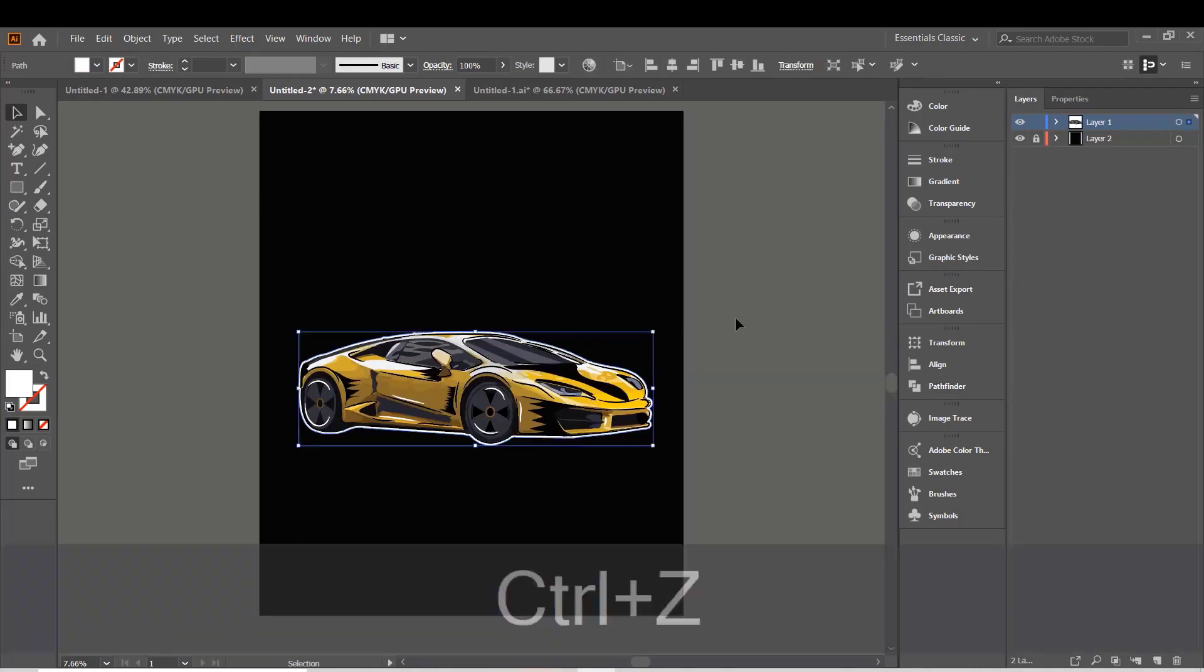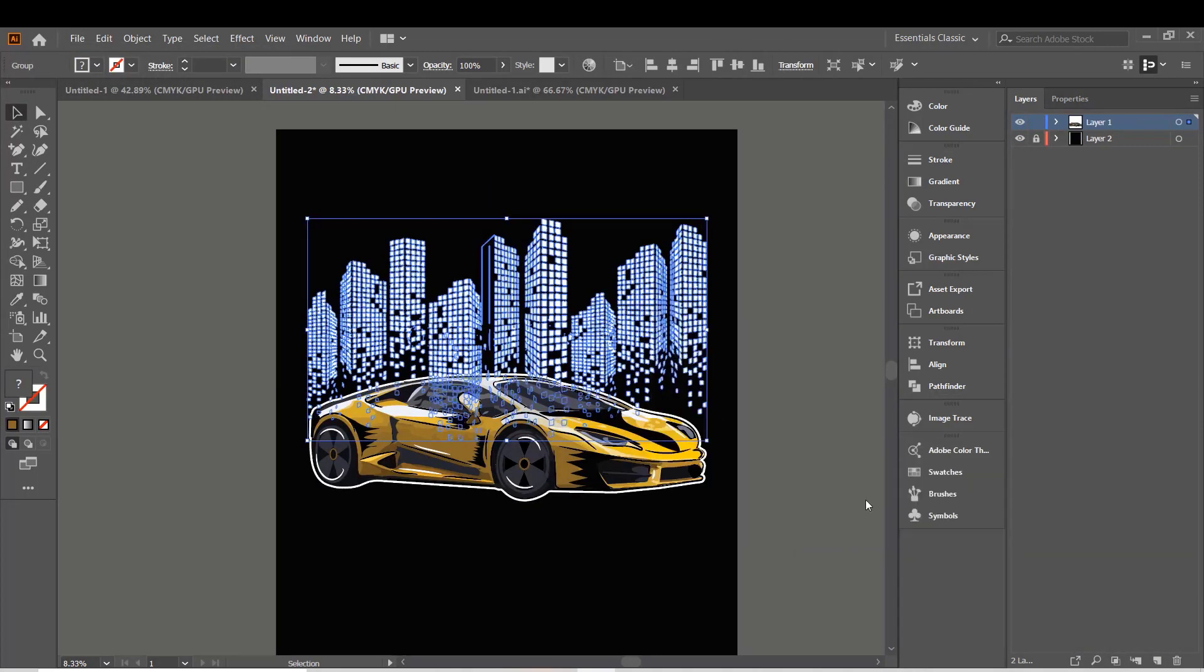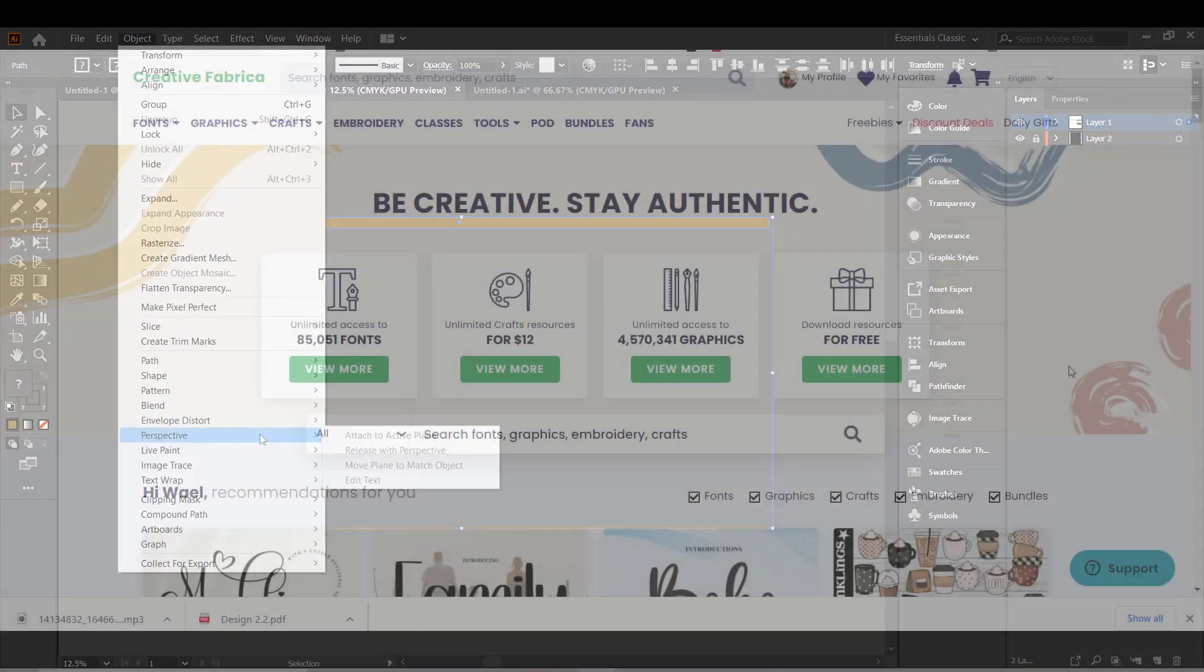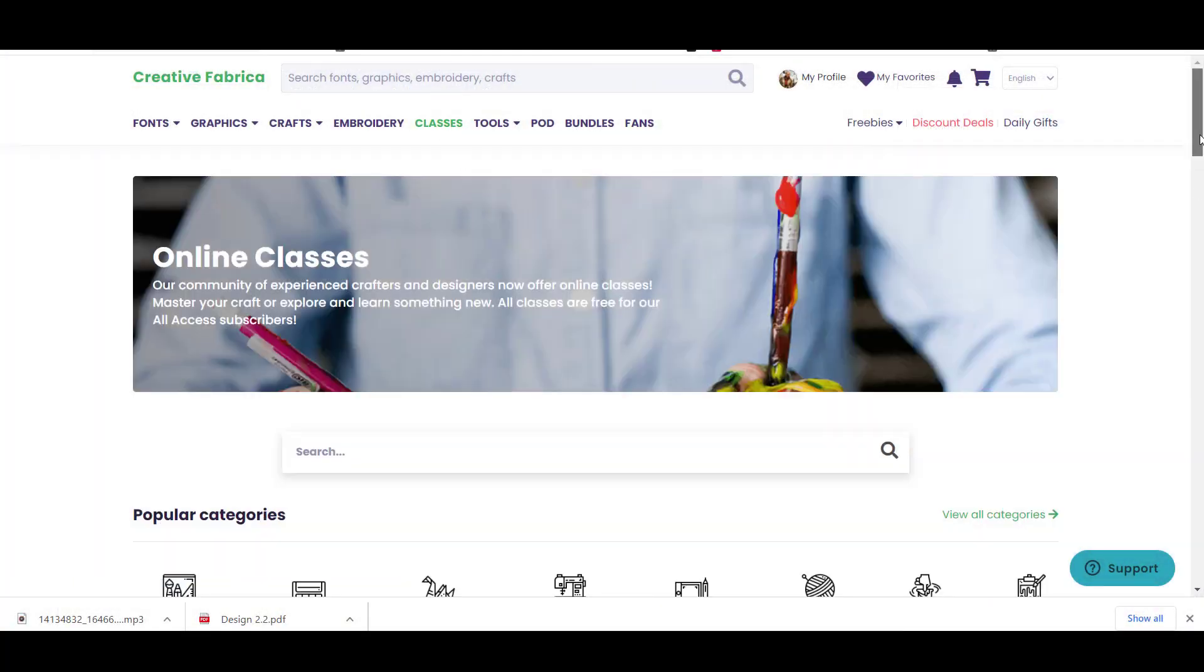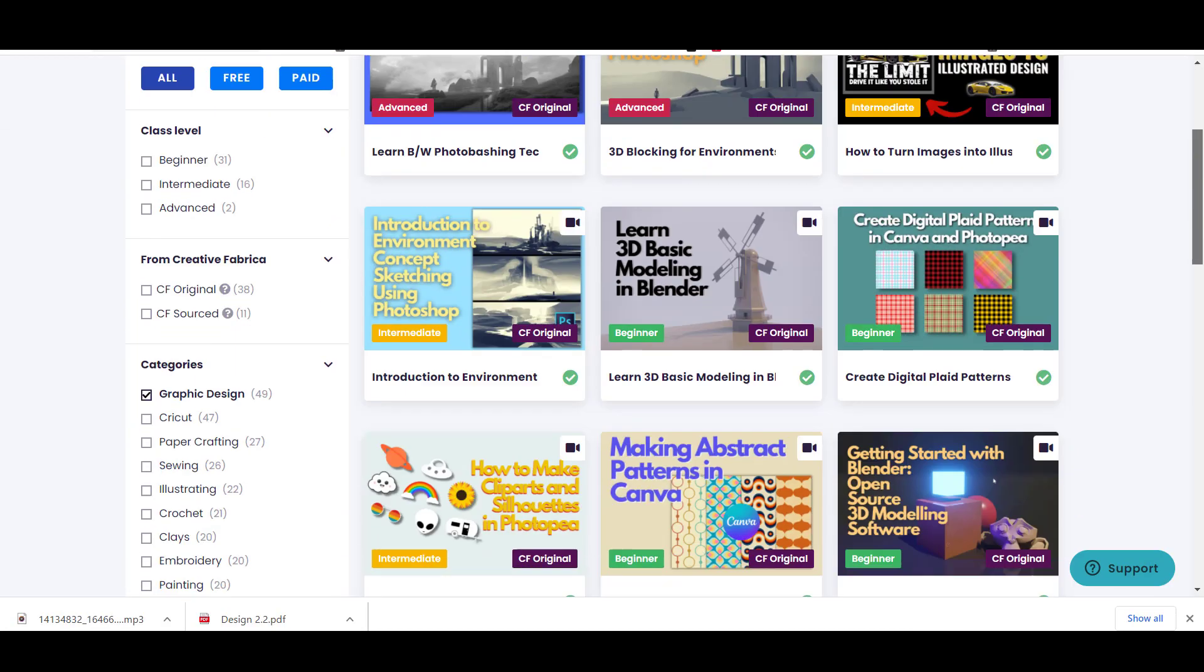You can enroll in the class using one monthly subscription, which gives you access to all Creative Fabrica classes.